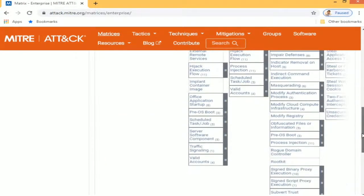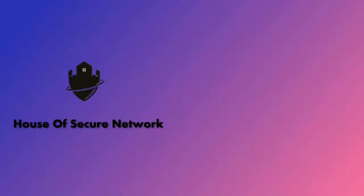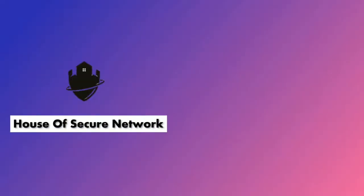I have dropped the link in the description below for you to check it out. The MITRE ATT&CK framework teaches us that organizations must be mindful that it is not if an organization will be attacked, but it's about when it will be attacked. This is it for today — keep watching the House of Secure Network. Goodbye.